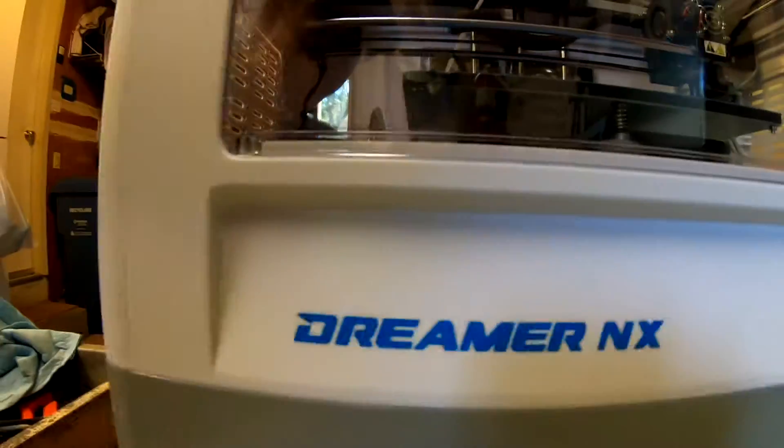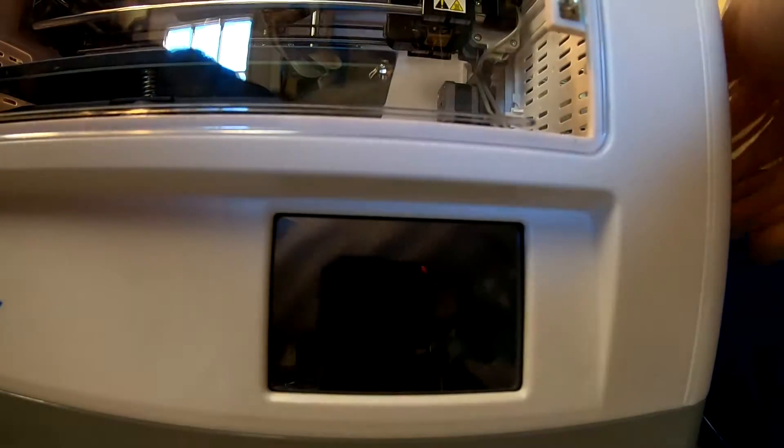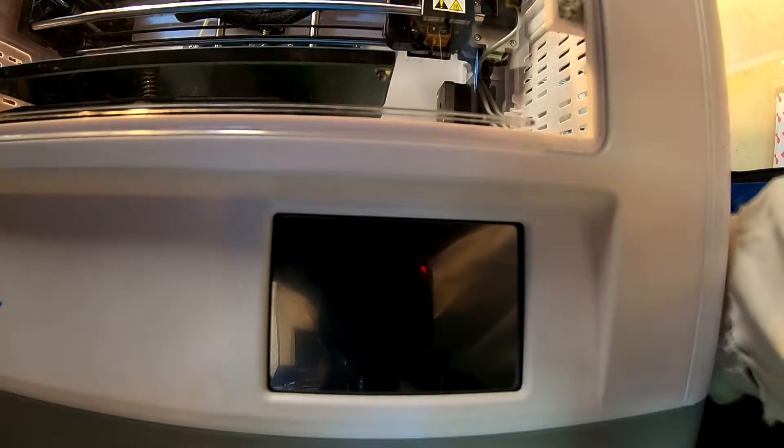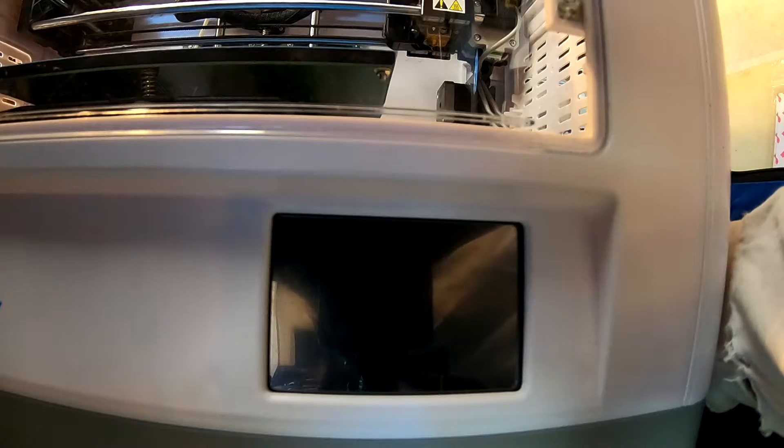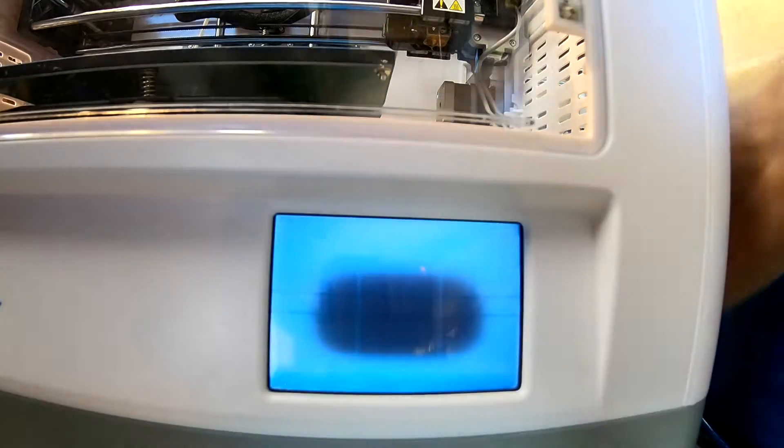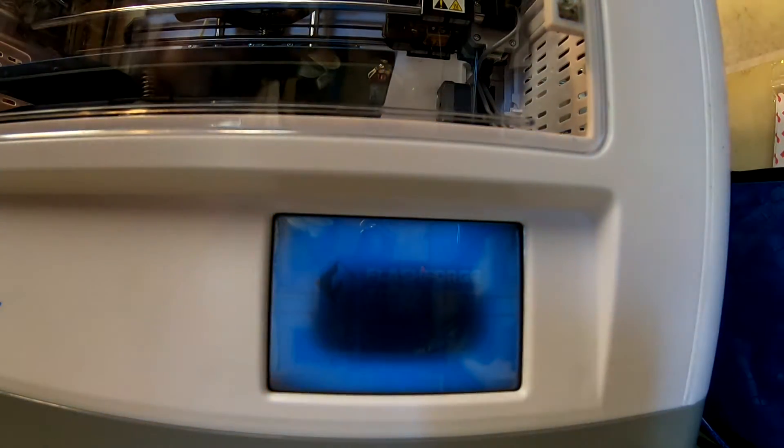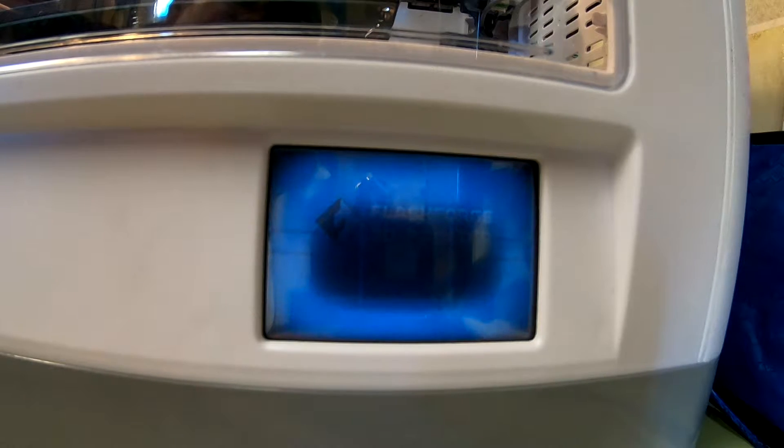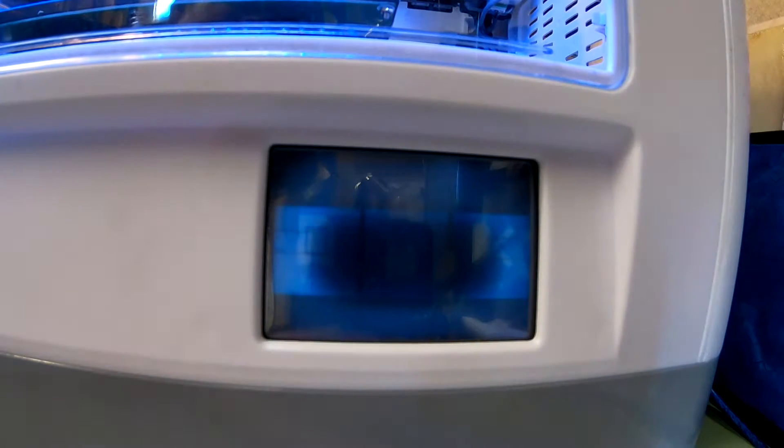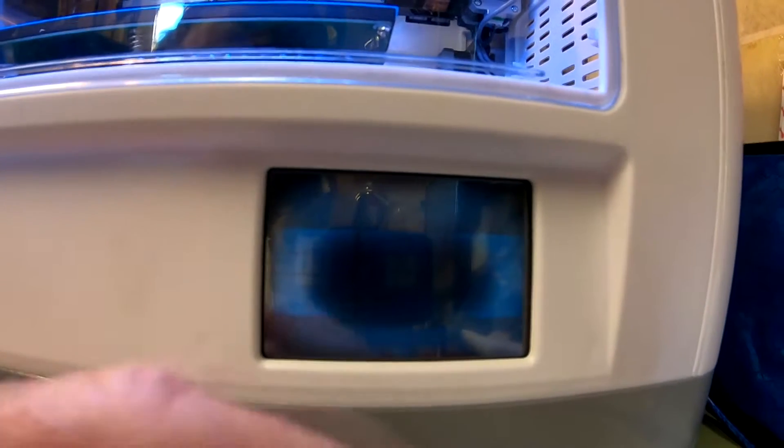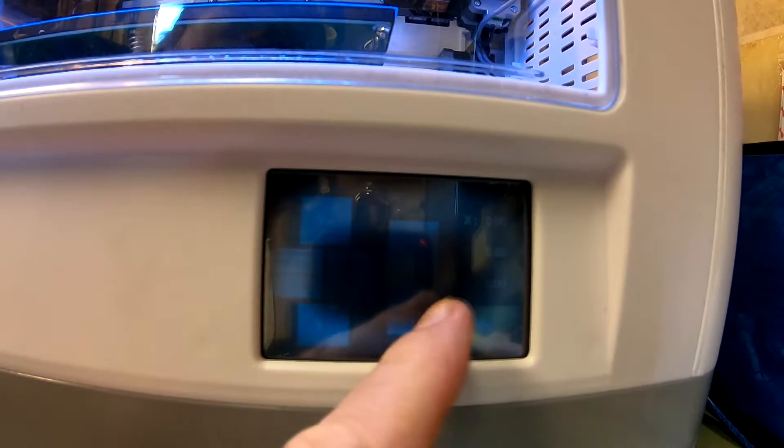All right, so the Dreamer NX printer, the LCD screen has been acting up so it wouldn't come on correctly. Now it looks like it's completely flaked out on me here. So it did start up correctly this time, but you can see the center of the screen is all wacky.